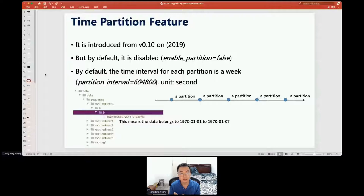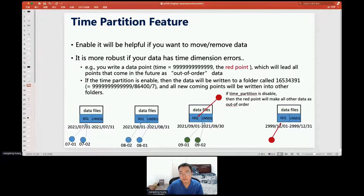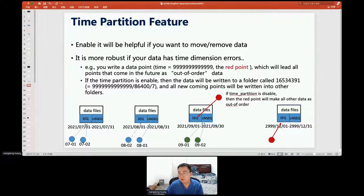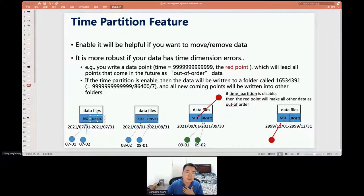With time partitioning, if you want to move or remove a part of data — especially an entire time partition — it is very easy because you can just delete the corresponding data folder. Also, within each time partition, data is put into either the sequence data space or the unsequence data space depending on whether it is time-ordered. Out-of-order data takes additional processing and may impact IoTDB's performance.